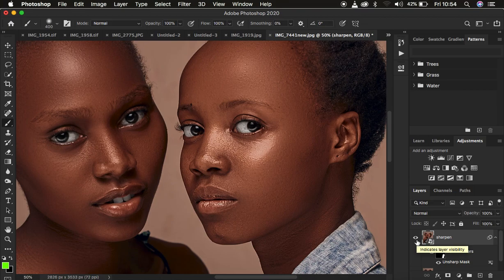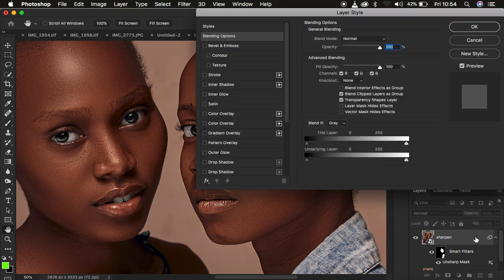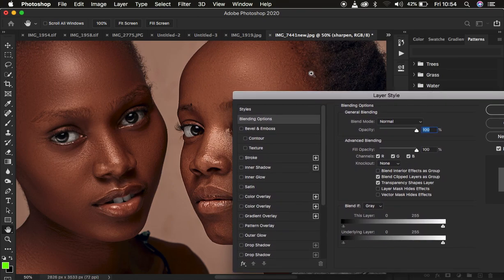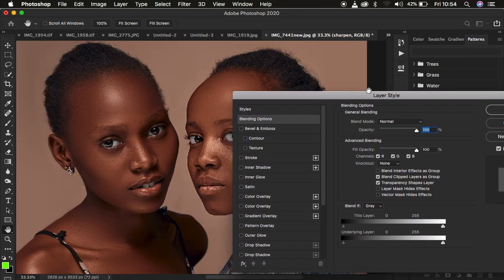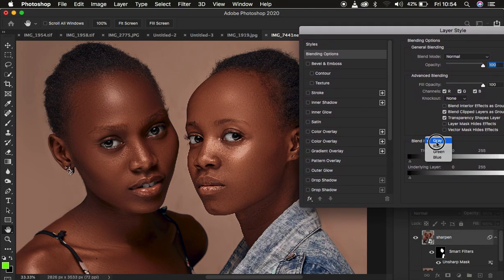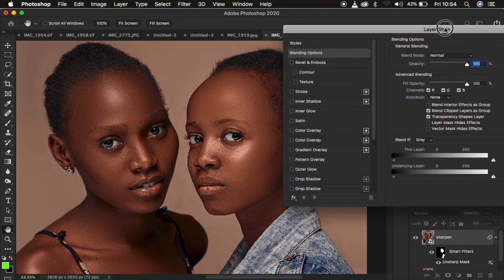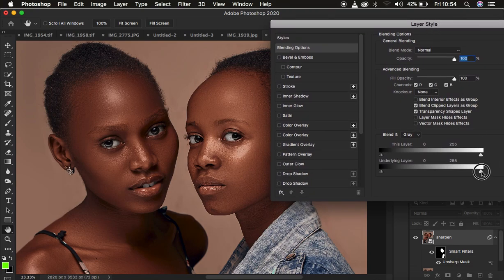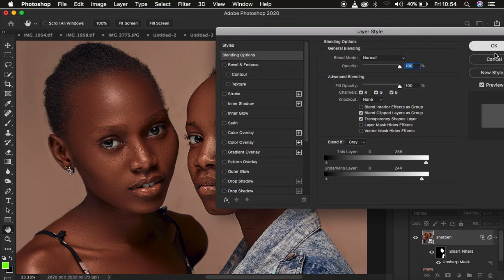If after sharpening you have halos, you can eliminate those by simply double-clicking on the layer and using the Blend If option. Remember halos usually affect the brightest areas in the image. Come to the Blend If, make sure you have Gray selected, and drag from the brightest area so you can have a more natural-looking sharpened image. Hit OK.